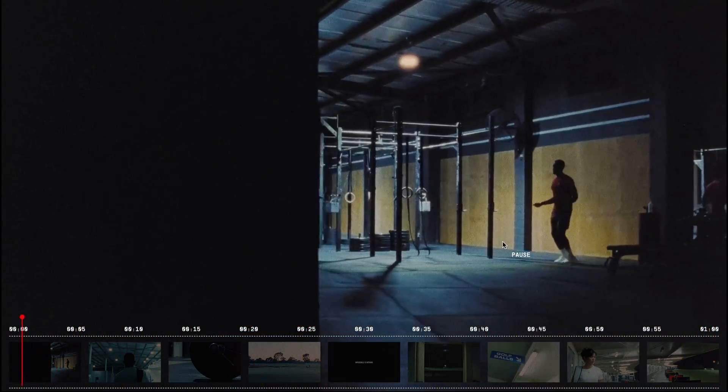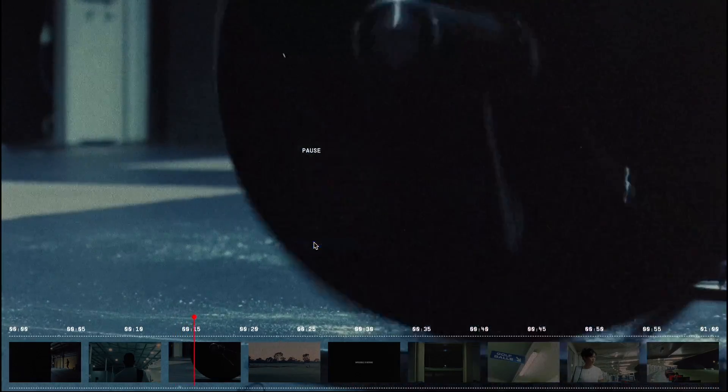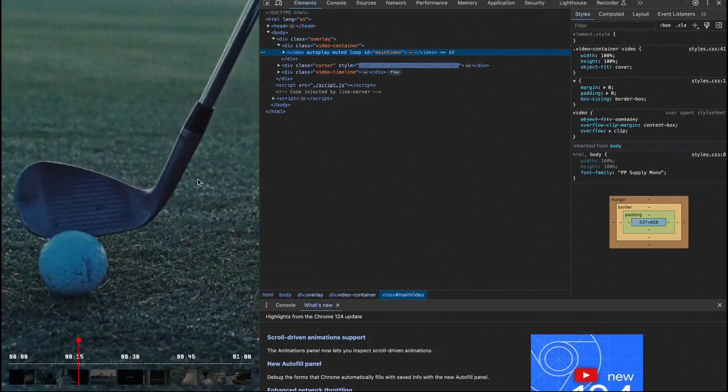I've also made sure this player is responsive, ensuring it works smoothly on mobile devices as well.